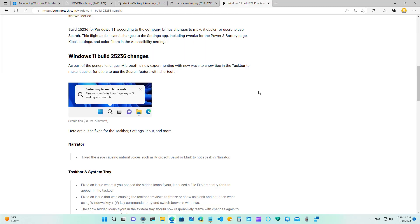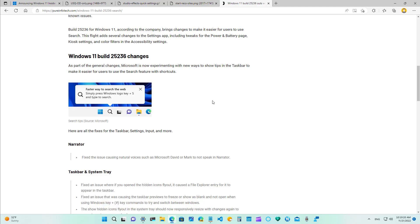As part of the changes on the taskbar more specifically for the search button right here, the company is now experimenting a new way to show tips on how to use search and depending on how you use search you will now sometimes see pop-ups as you can see right here on this screenshot from Microsoft that tells you how to use search just using a keyboard shortcut.